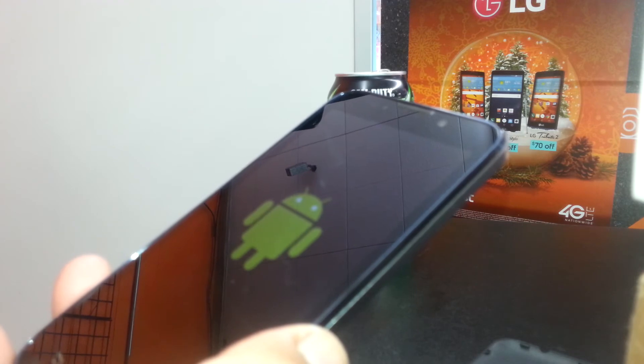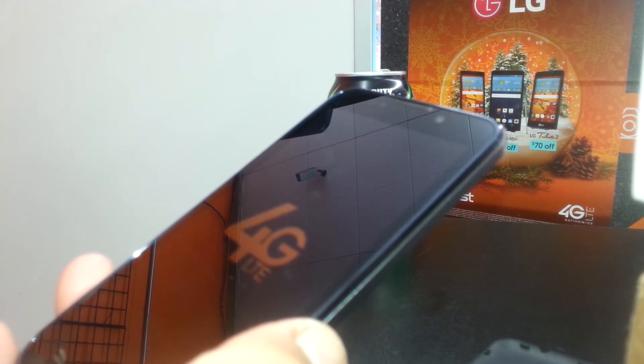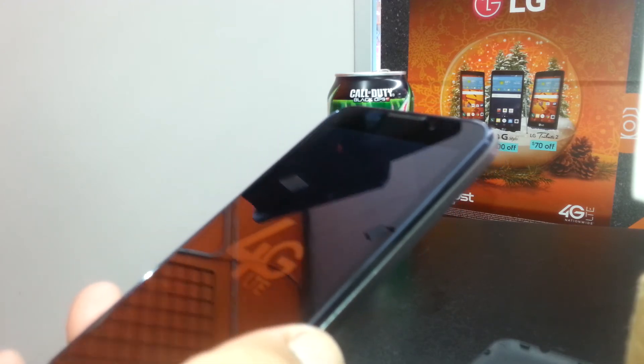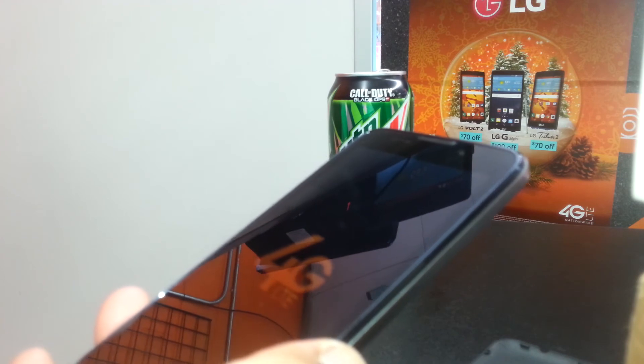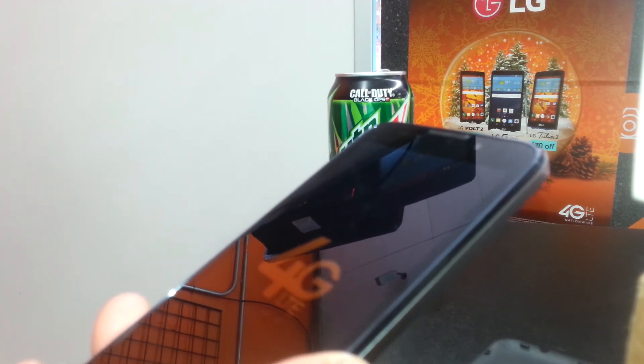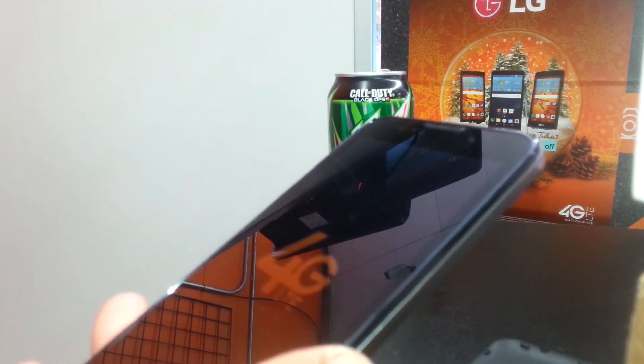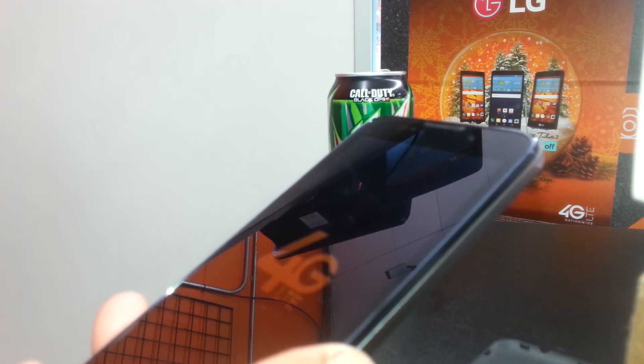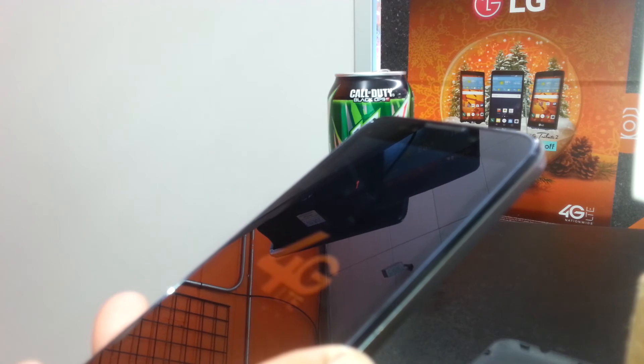This process removes any passcode, pattern, or Google account stored on the phone that is preventing you from using it. Also, if the phone struggles to fully power on or gets stuck on the Boost or Android logo, this process also calibrates the motherboard. In that case, you may need to perform this hard reset up to three to five times until you are able to get to the main screen.